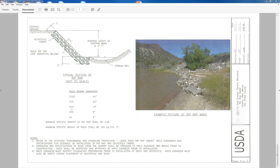So you can see the D50 here is 14 inch. What that means is that 50% of the rock should be at least 14 inch. And then the rest of the rock will be a combination of 9 and 4.